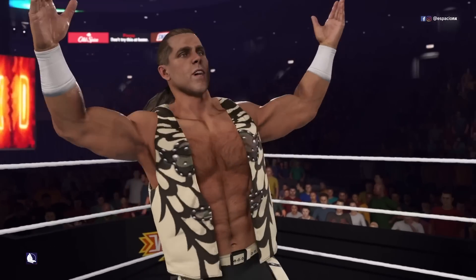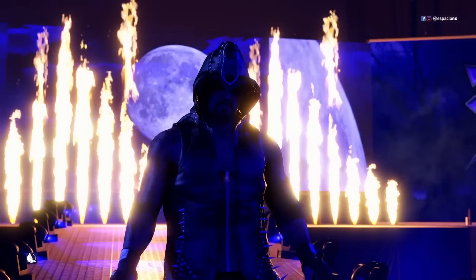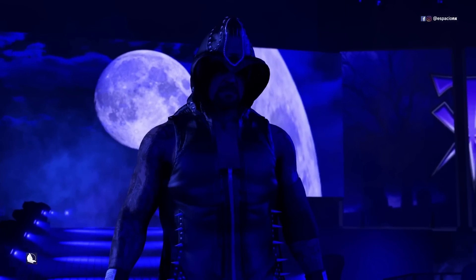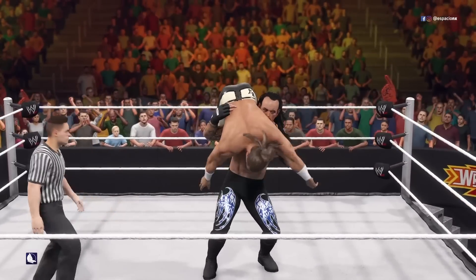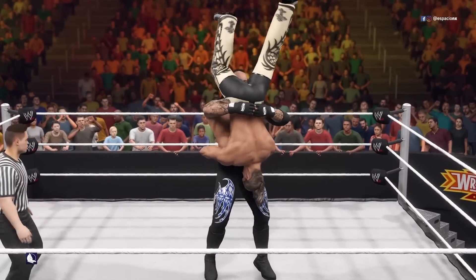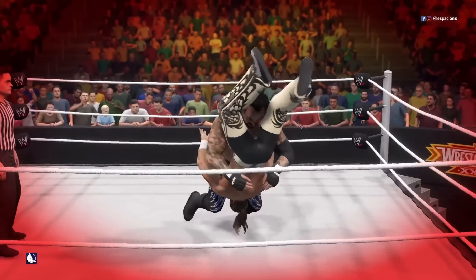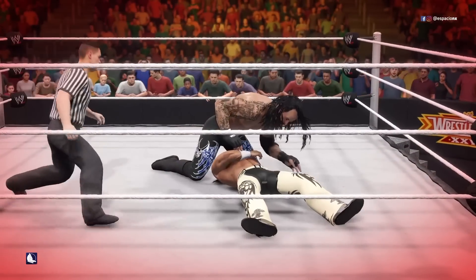WrestleMania 26: Shawn Michaels vs. The Undertaker.